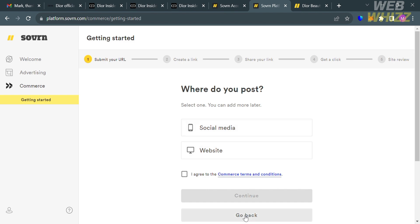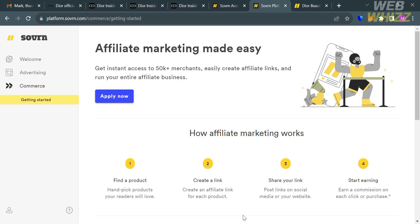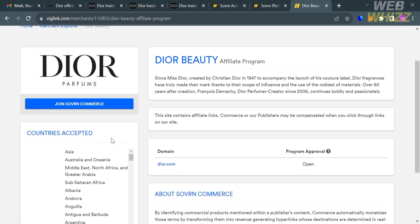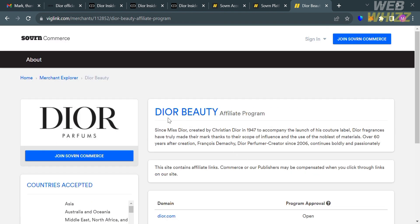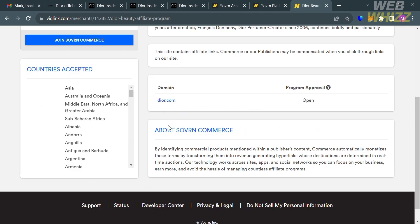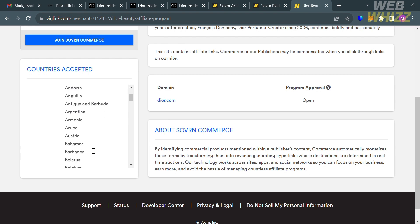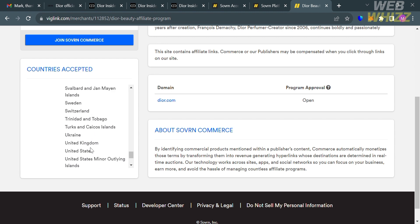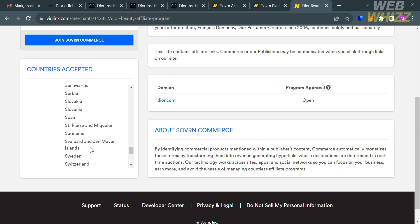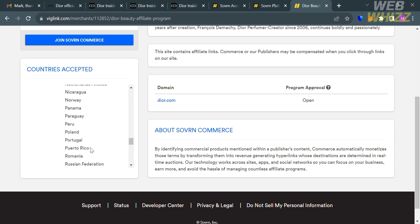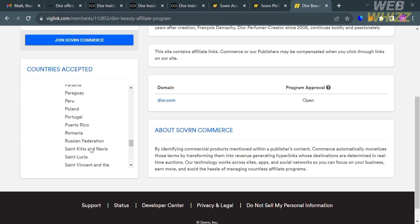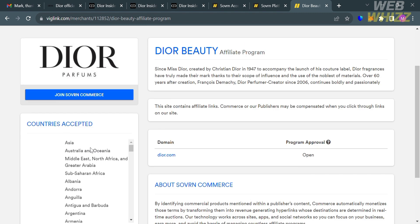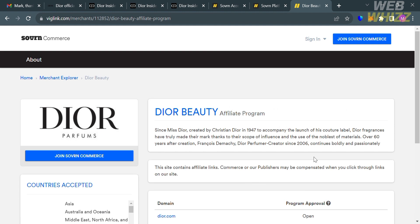If you get accepted, you'll be directed to this page where you'll see an overview about the Dior Beauty affiliate program and other details. You'll also see the countries that are accepted for promoting the Dior brand using the affiliate program. The next thing you need to do is promote the Dior brand and their products.